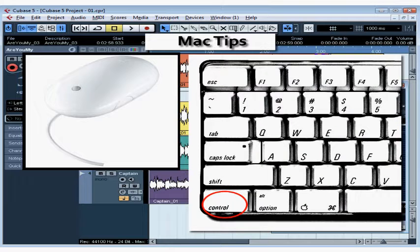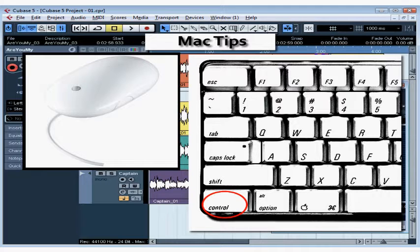So remember, if you hear me say right-click and you don't have a two-button mouse, you need to hold down your control button and click, and that will give you the same contextual menu that I'm looking at.